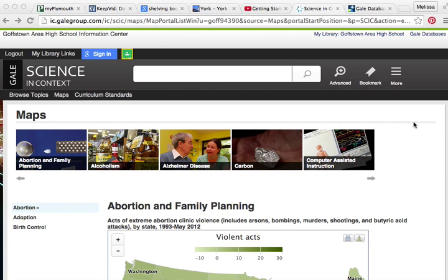This is the third video in a four-part video series at Goffstown High School about the Gale databases to which we subscribe. I'm starting here in Science in Context, which is one of the four databases, but I'm going to switch to something called Gale Virtual Reference Library.